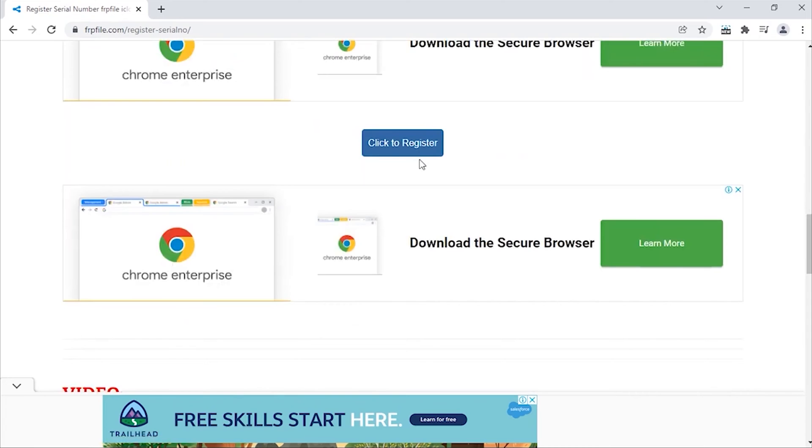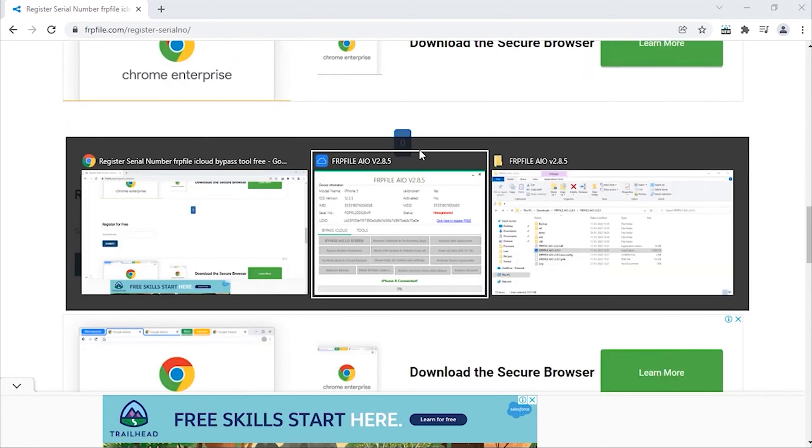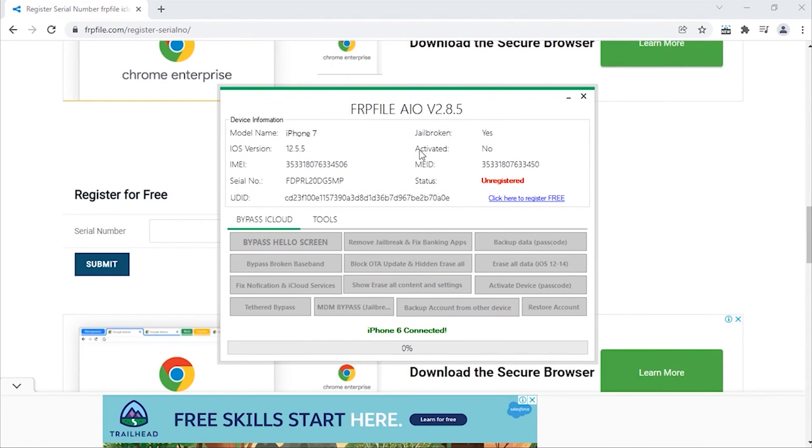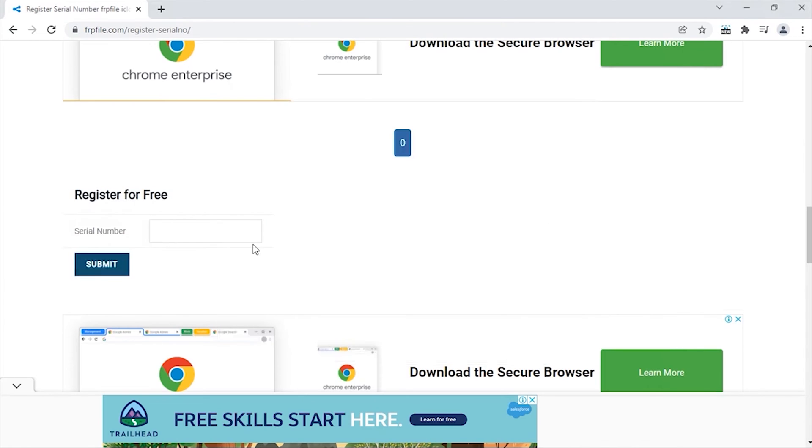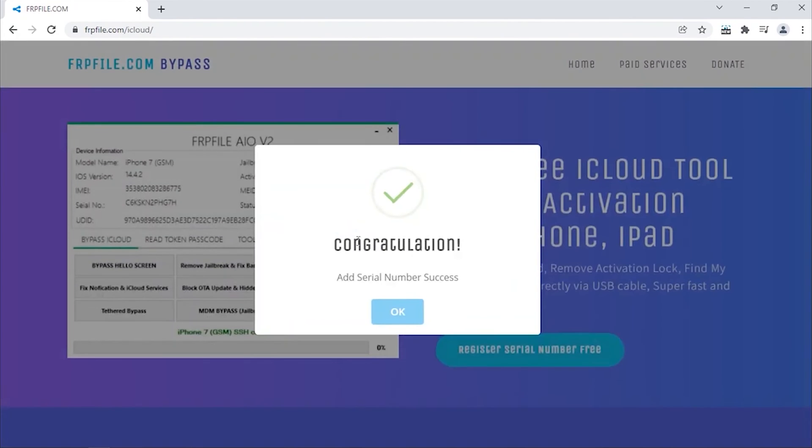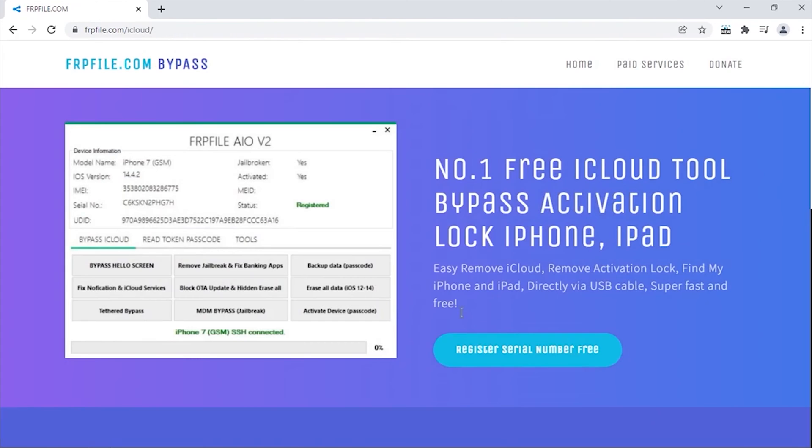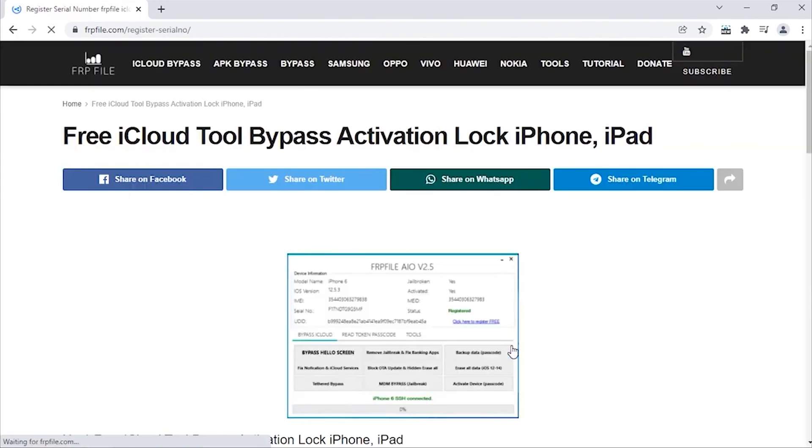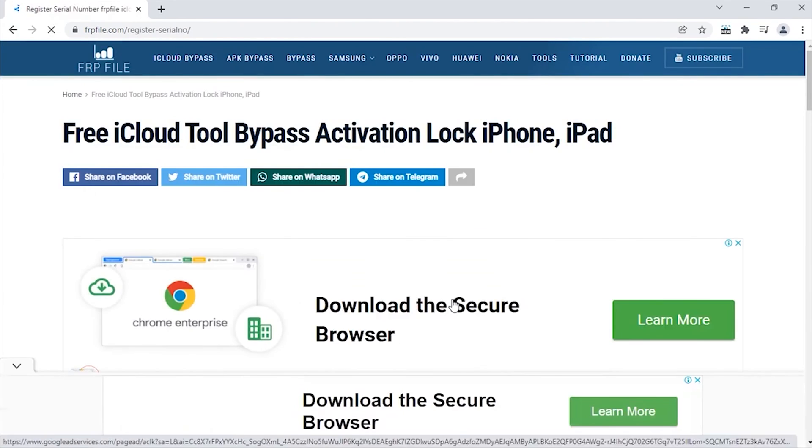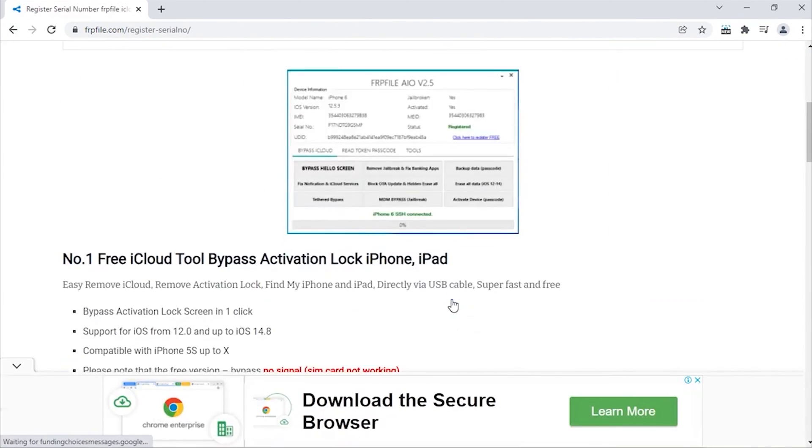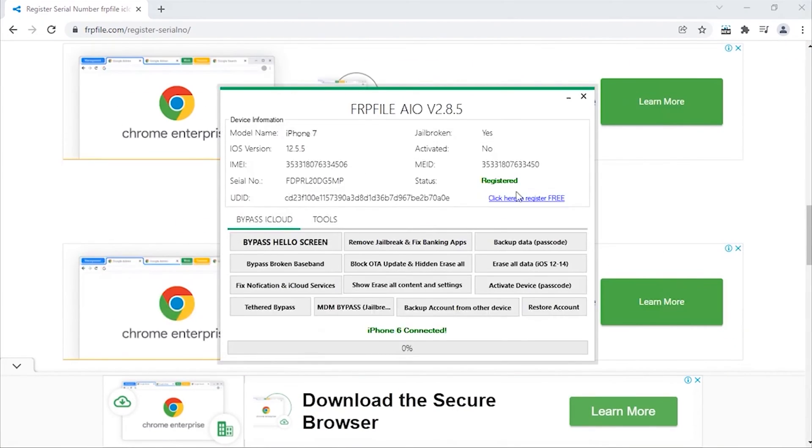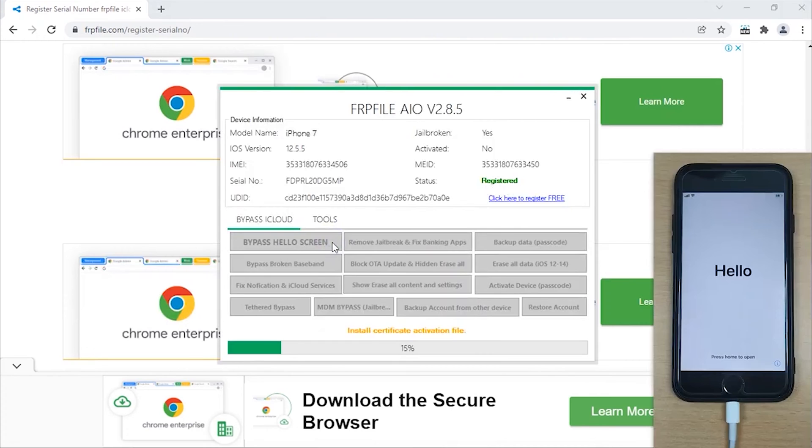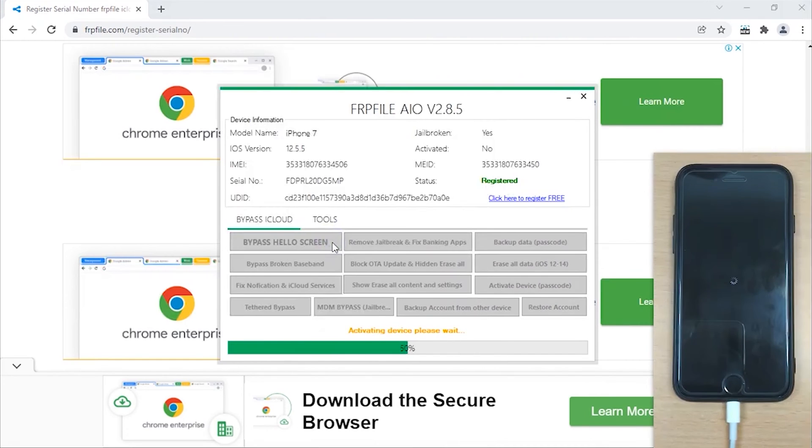Find Click to Register option and hit on it. Now, copy the serial number from the details shown on the main screen of the tool and submit it. Once again, hit Bypass Hello screen and within a short while it will bypass the activation lock of your device.